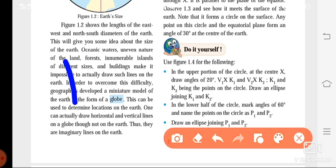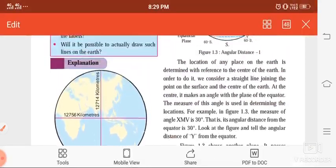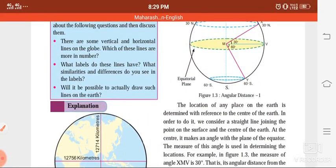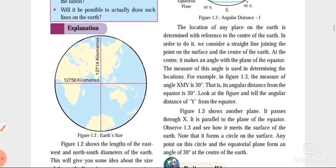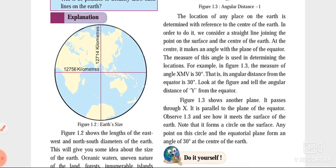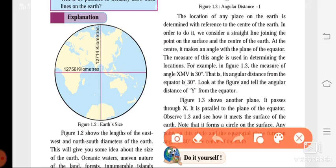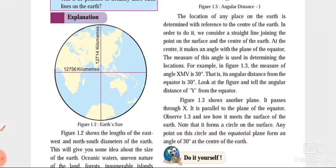We had seen about the next point, that is angular distance. We had studied that the location of any place on the earth is determined with reference to the center of the earth. You can see here in the first two lines — any location, any place, if you want to determine, then that is determined with reference to the center of the earth.